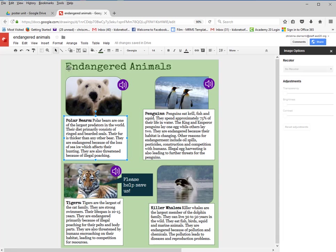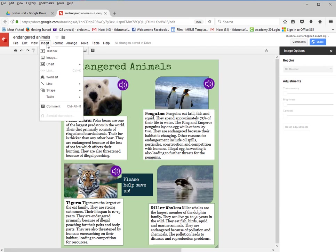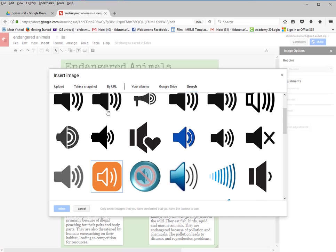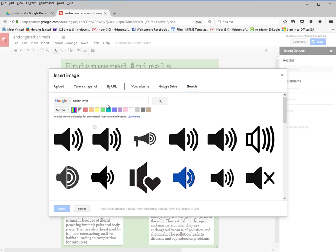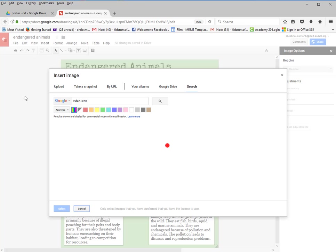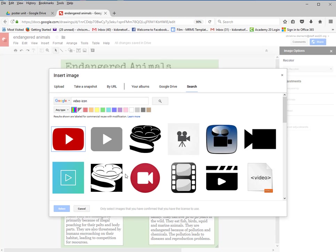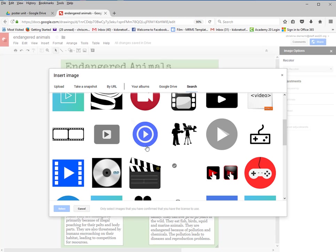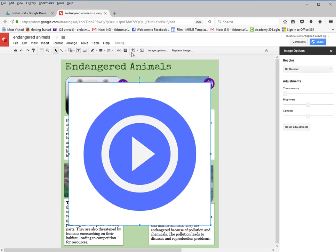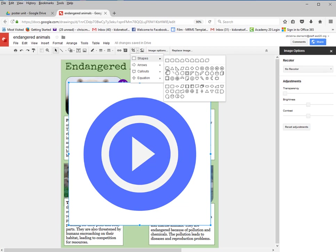Now I'm going to choose Insert again, choose Image, and type in video icon to locate a video icon. I'll go ahead and pick one, then choose the Crop option and make it circular.